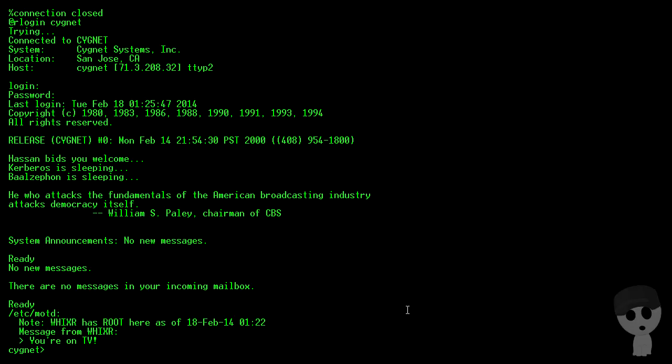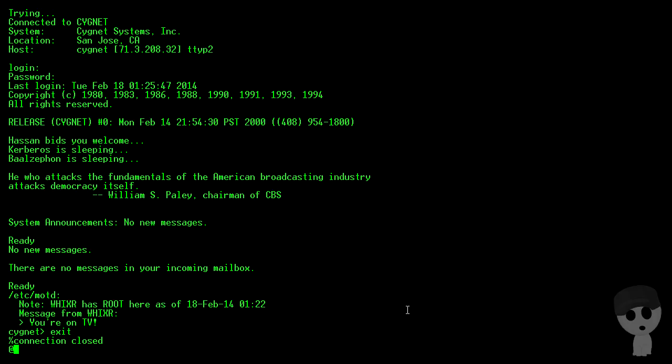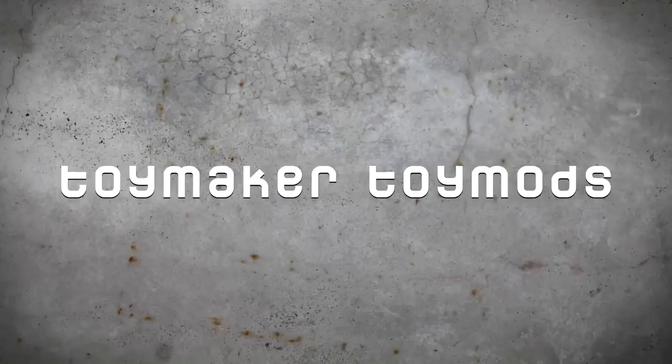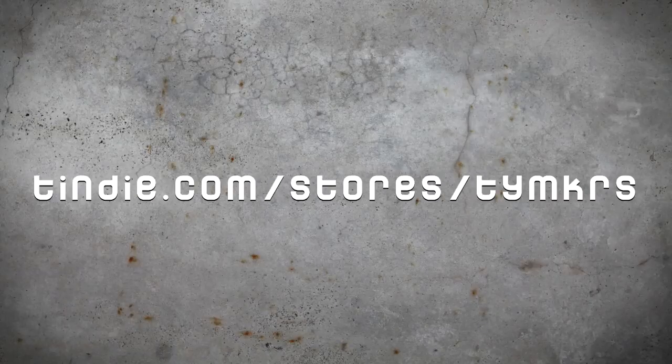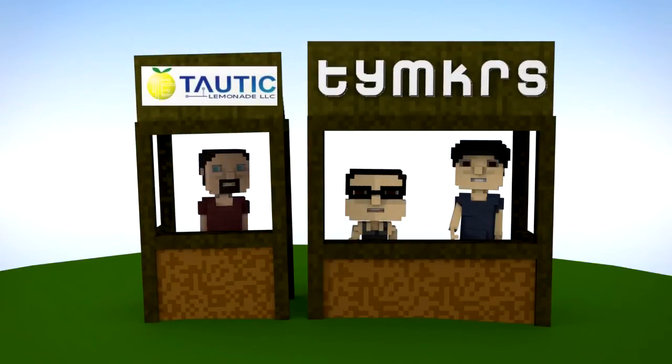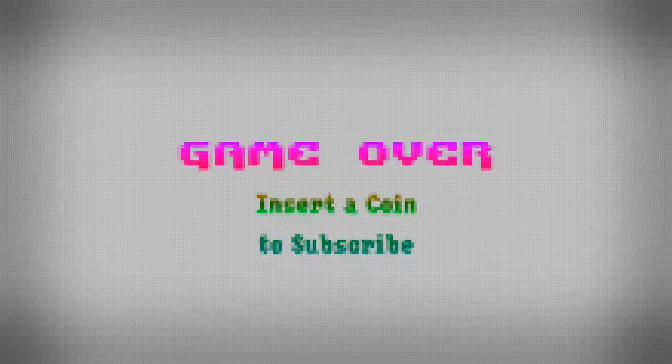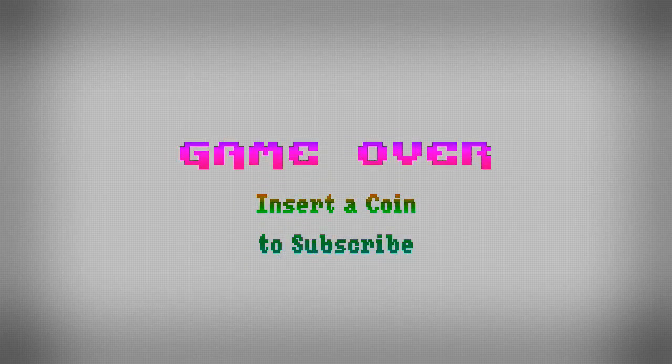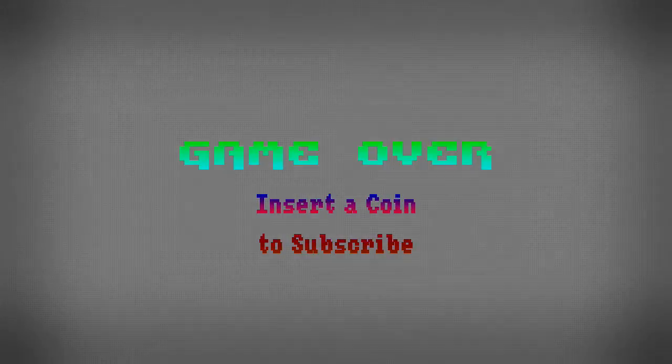All right guys, so if you're logged into Telehack, you can always see if you can get on to Cygnet and see if anyone has taken root back from me yet. We post videos all the time, so don't forget to subscribe and follow us on Twitter at TYMKRS.